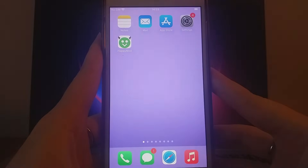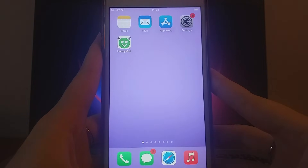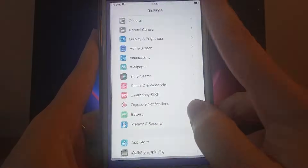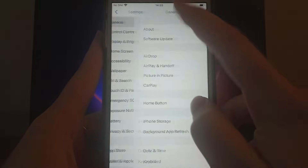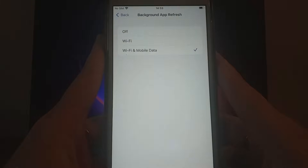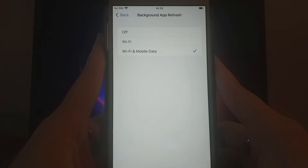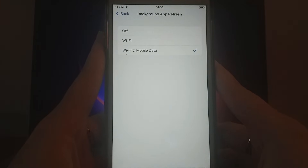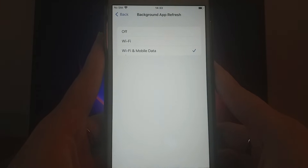Before we begin, go to your device's settings. Open General, tap on Background App Refresh, and ensure that either Wi-Fi or Wi-Fi and mobile data is enabled to keep the app running smoothly in the background.